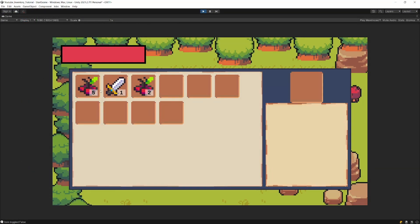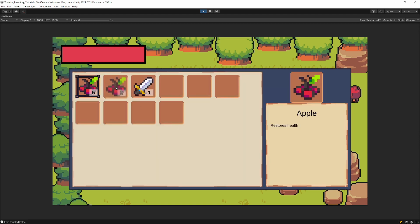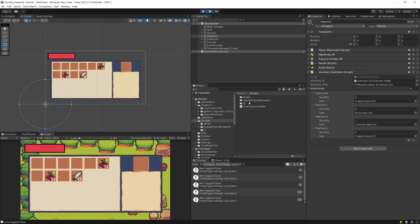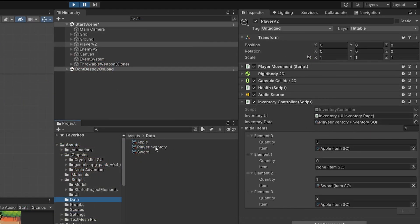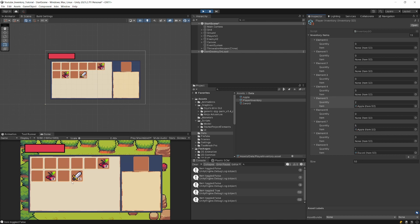Let's save this script and go back to Unity. Now if we press play and press I to open the inventory, we can see quantities 5, 1, 2. We can drag items and swap them — the swap works. We can close the inventory, reopen it, and everything is saved. We can place items in random spots and it all works fine. Pausing to verify: the sword is on the last spot, the 5 apples are two spots before it, and the 2 apple item is on the middle spot. Everything works as expected.